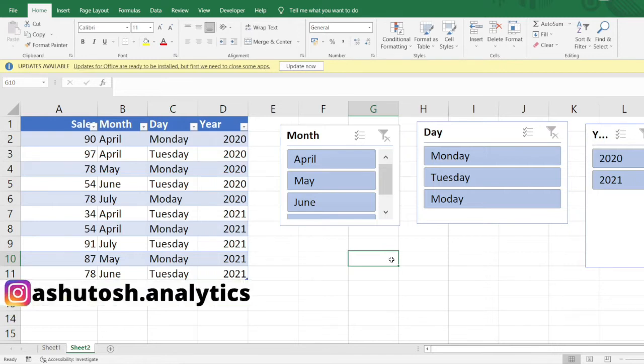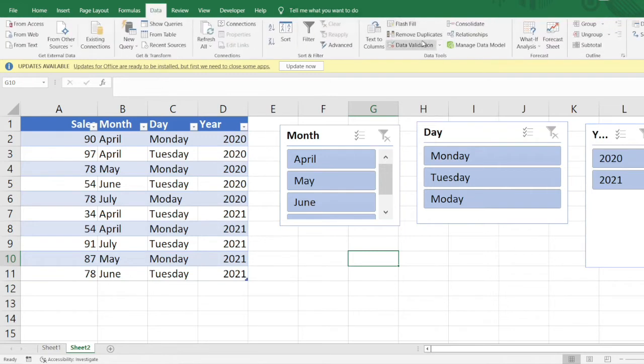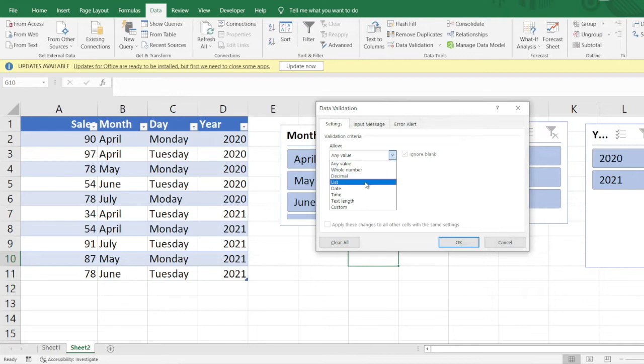First of all we need to go to the Data tab, then click on data validation, and to allow we need to provide the list function here.